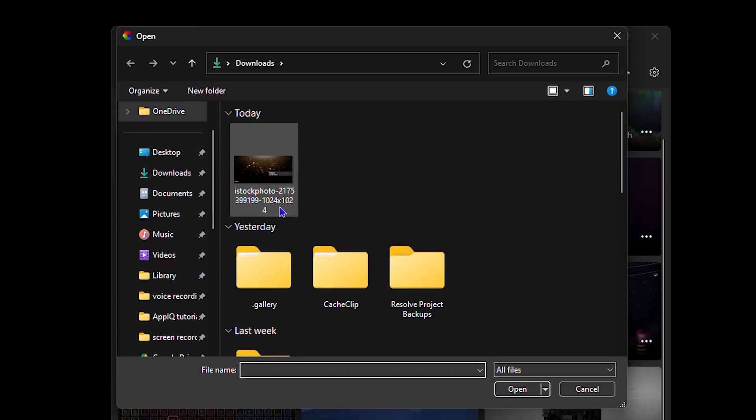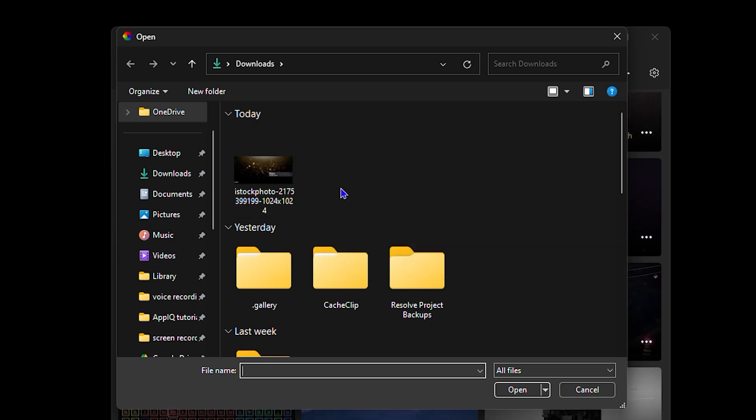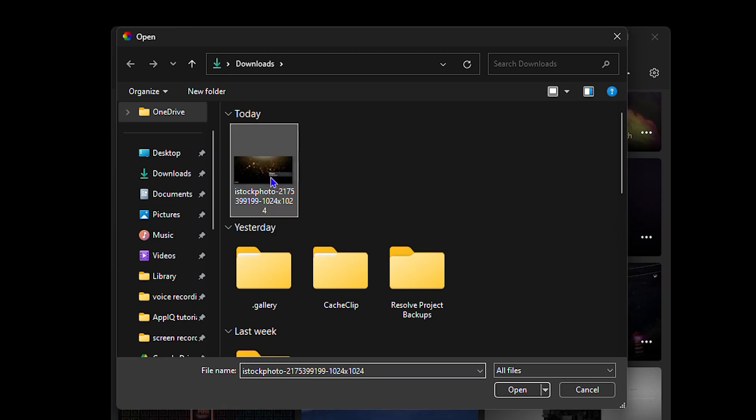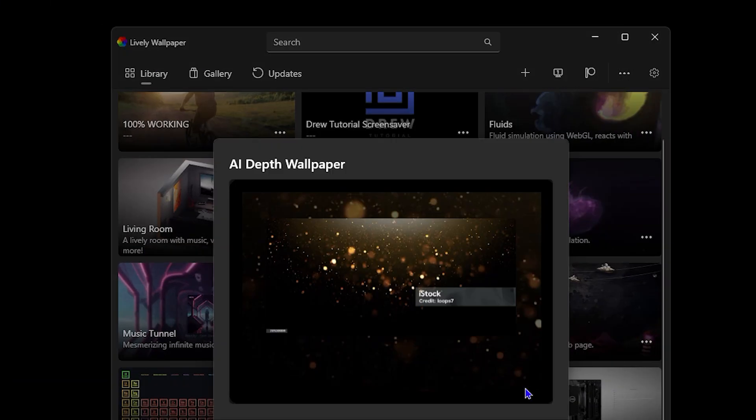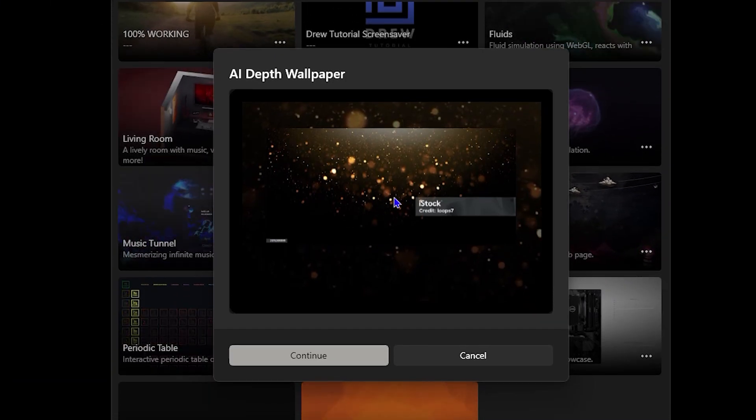Now, you cannot use a video. You need to use a wallpaper, so get a PNG wallpaper and simply click on that and open it. Once it's open, as you can see, this is just an image that I have here.